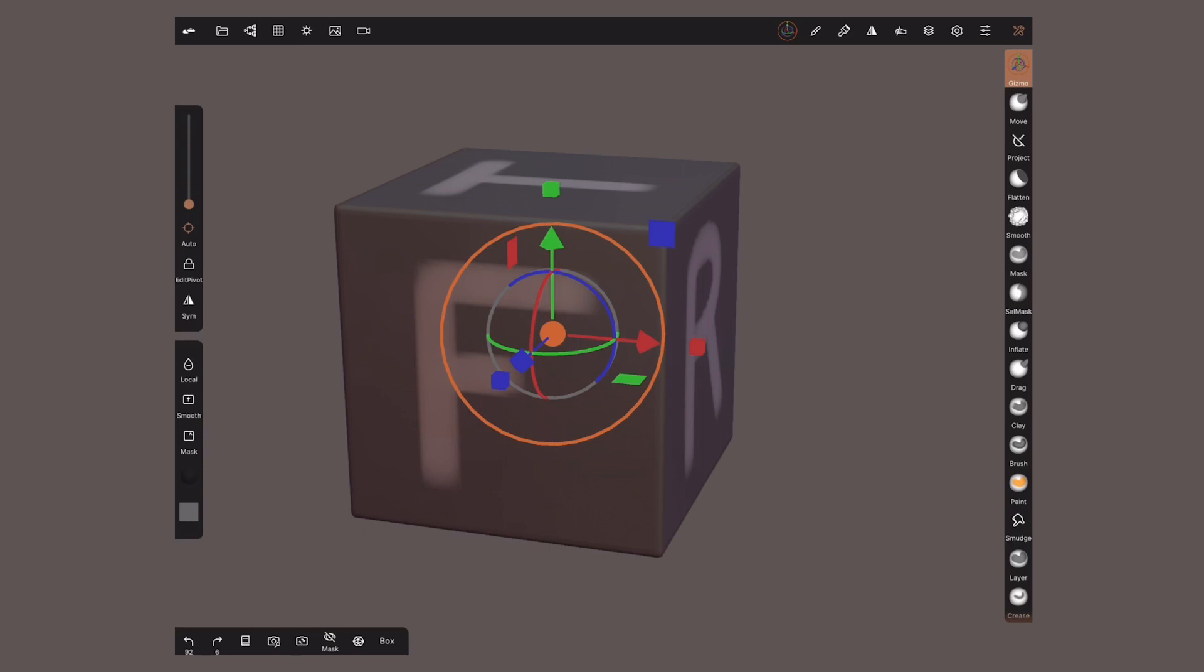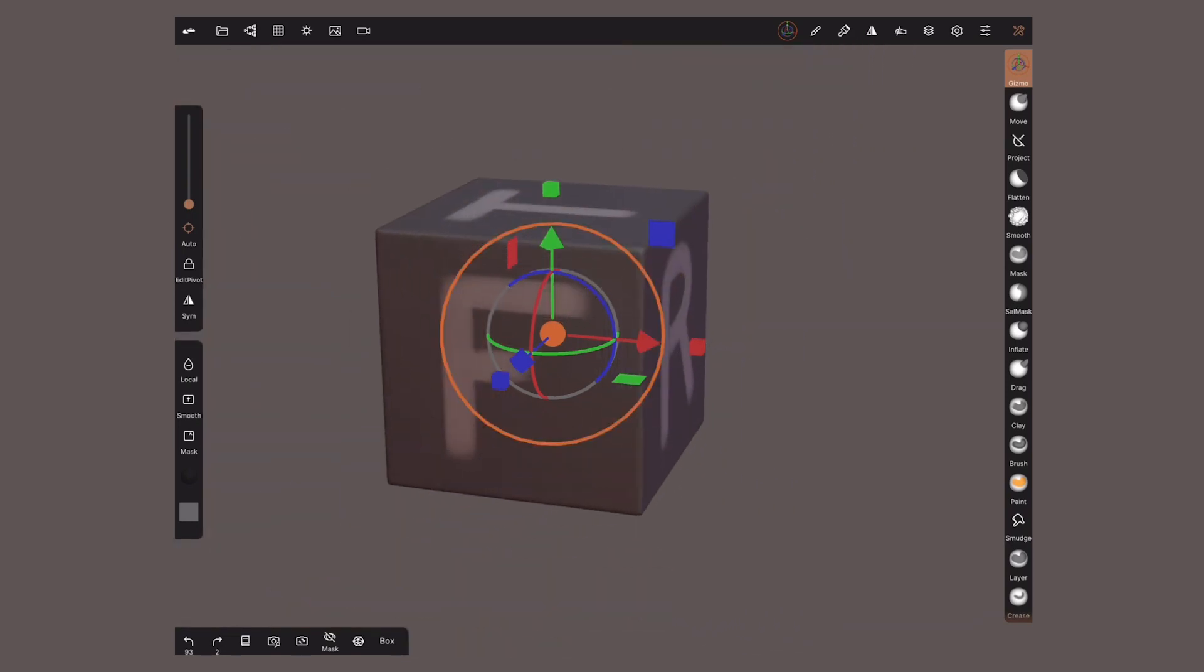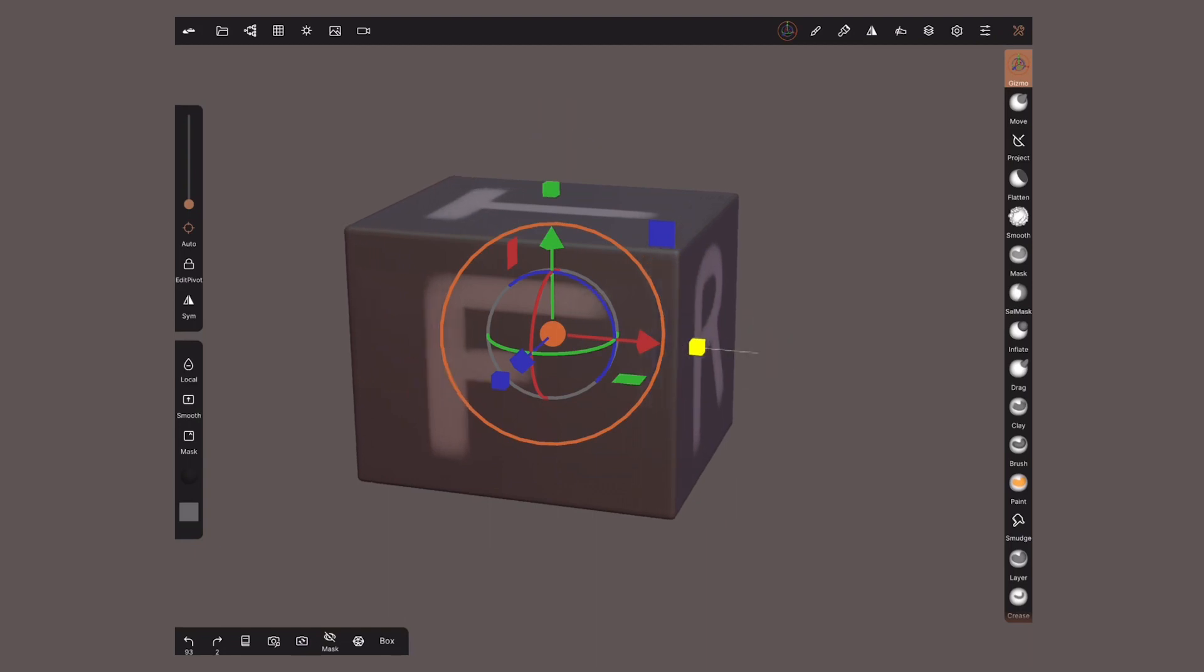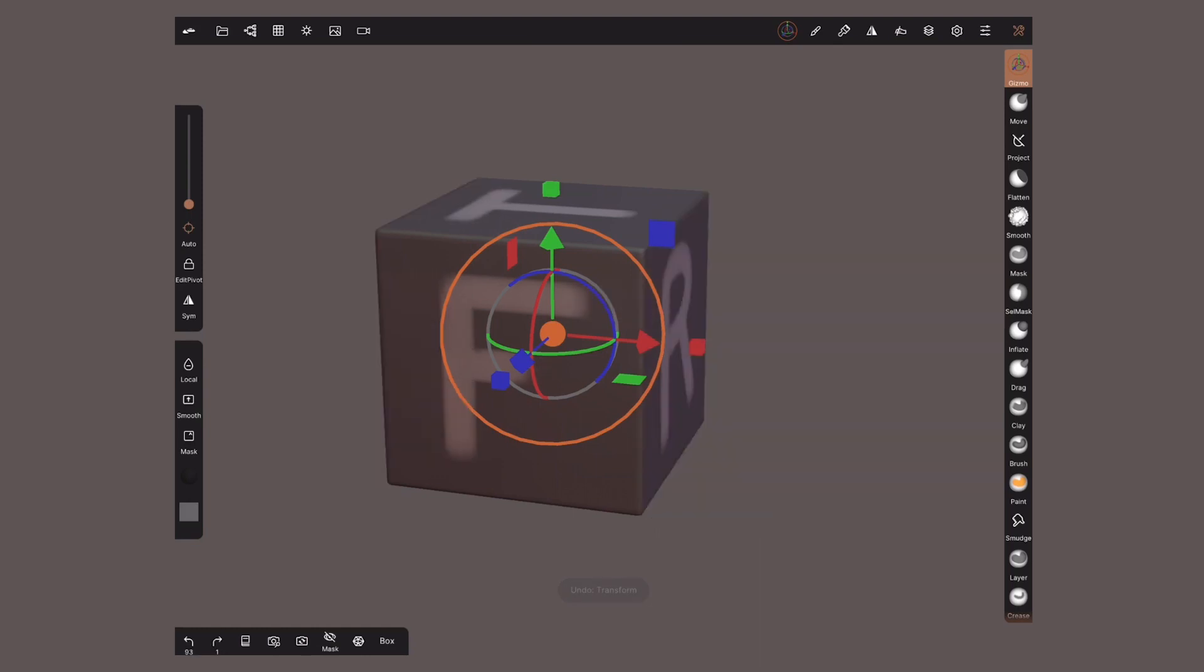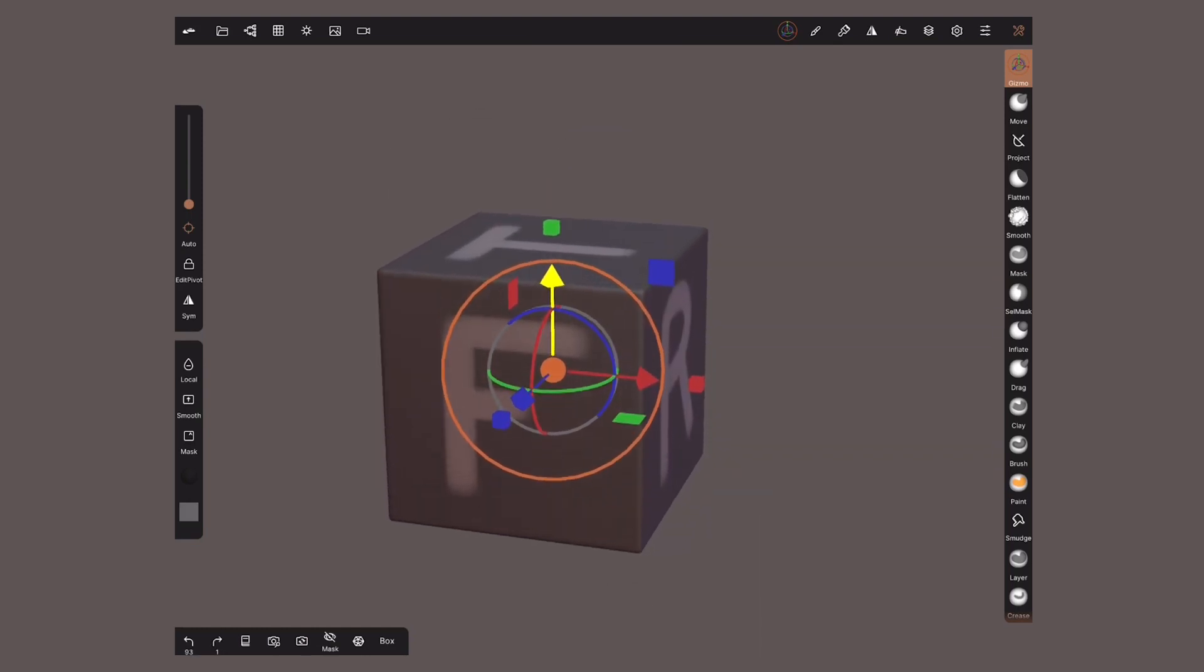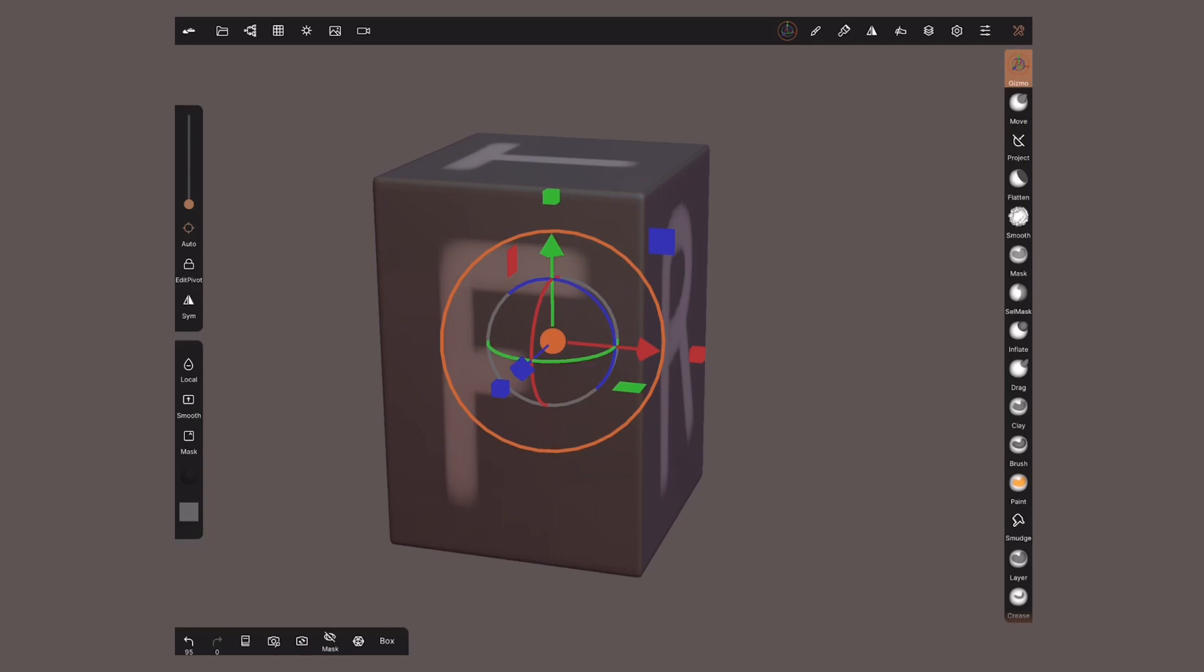For scaling drag the outer orange circle to keep the same proportions or drag these squares to modify only one axis. Red is the x-axis, width, green is the y-axis, height and blue is the z-axis, depth.